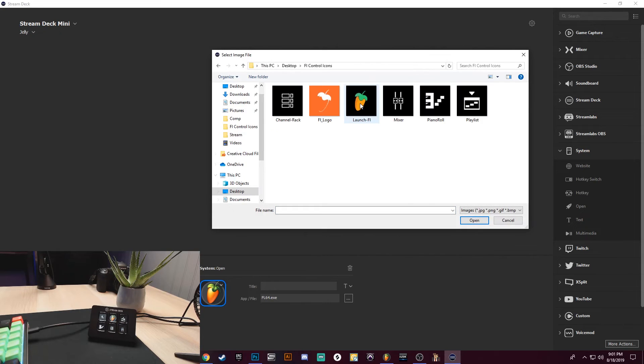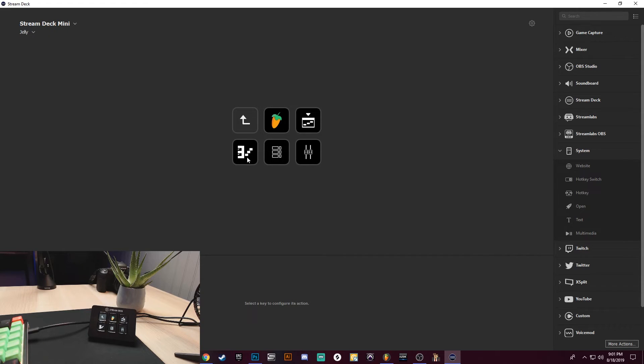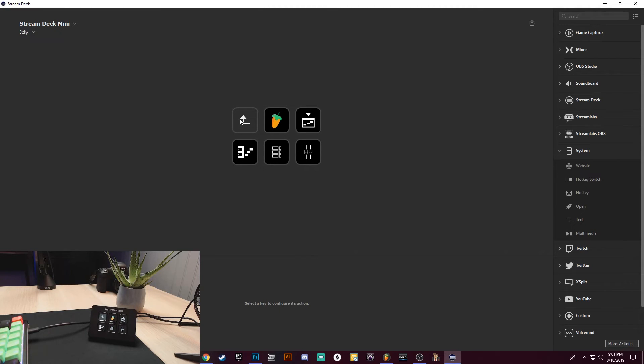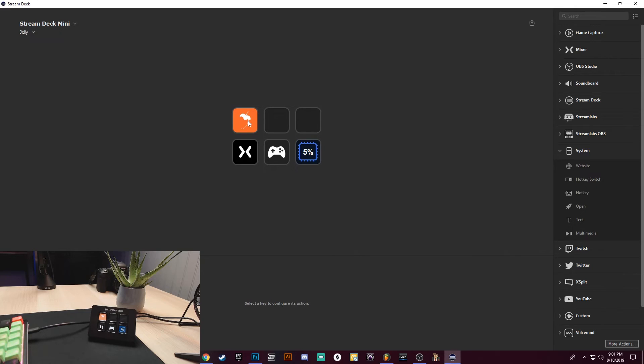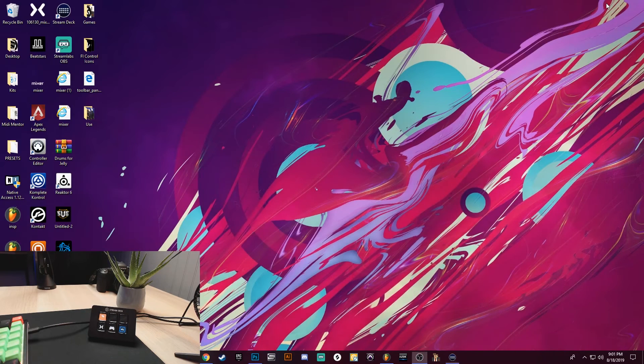Here we go. So this would open up FL Studio, this would go to your Playlist, this would go to Piano Roll, this would open up your Channel Rack, this would open up your Mixing window. All right, so if I go back, so click on FL Studio. All right, and just to show you how this works now. I have it on here. Click FL Studio.